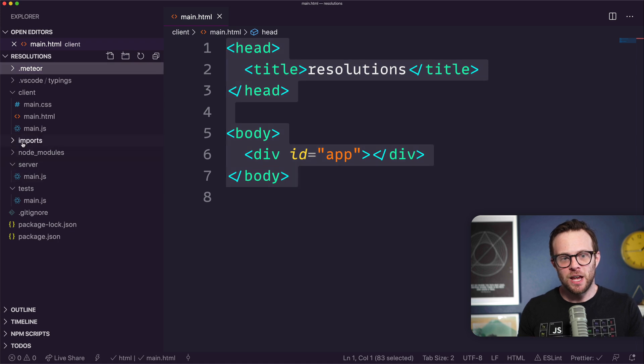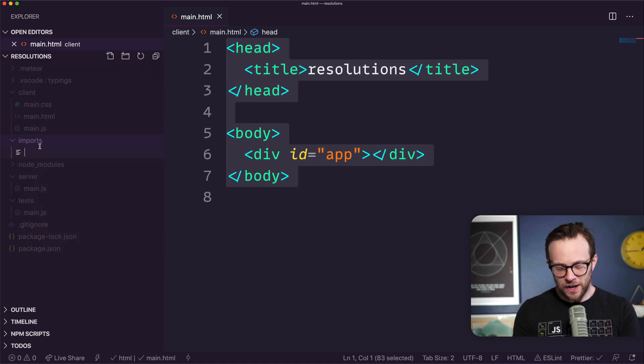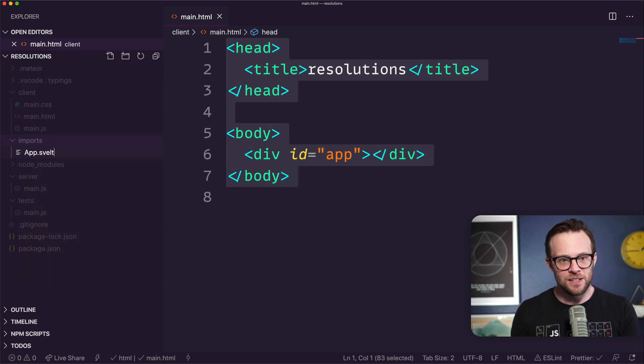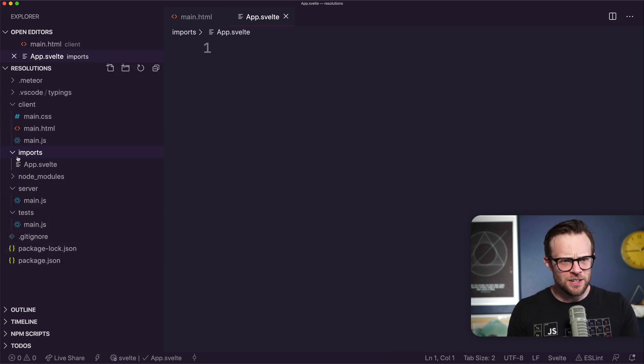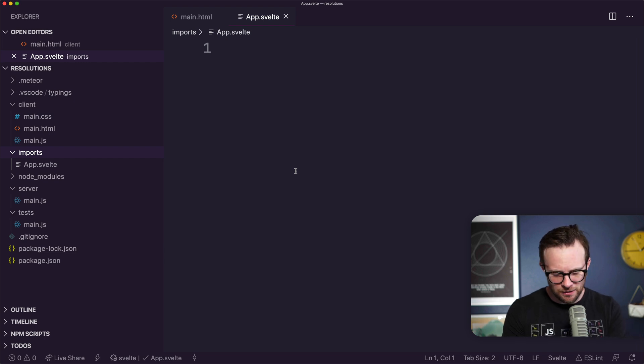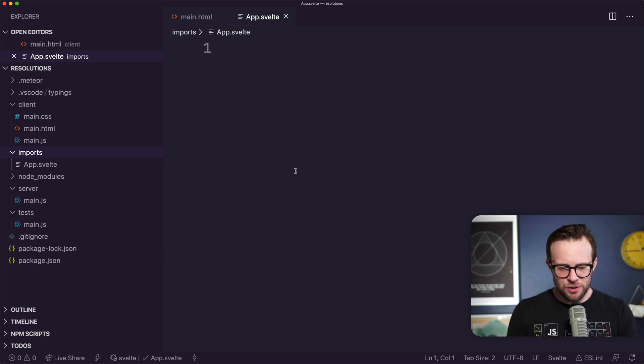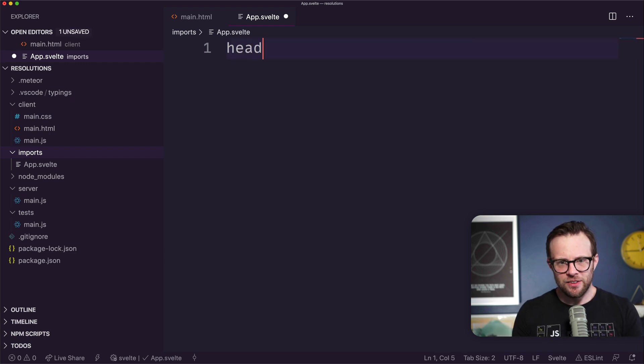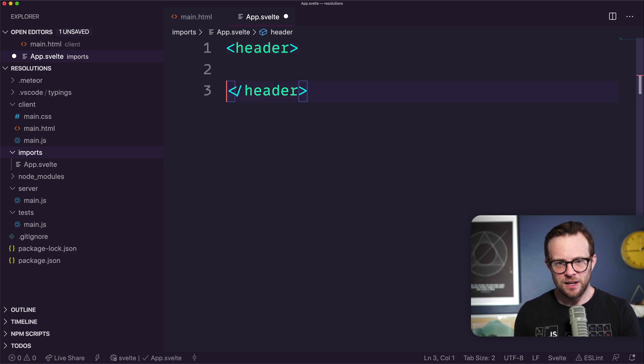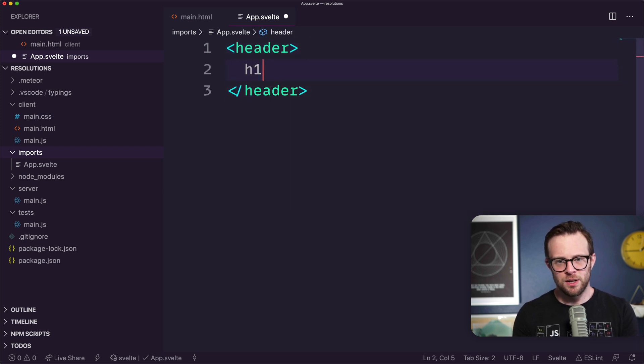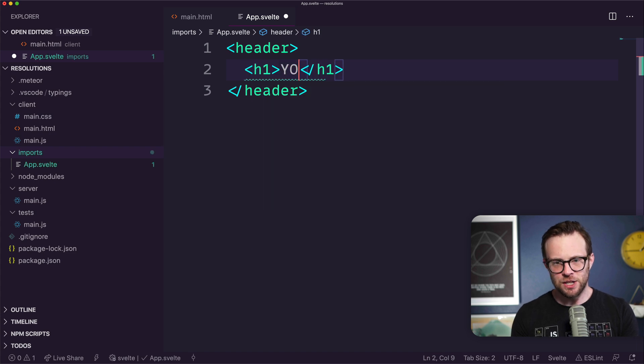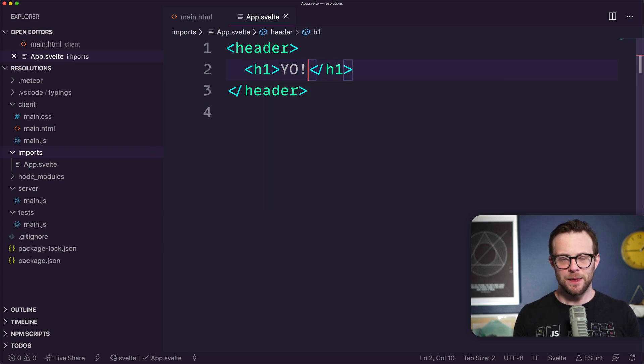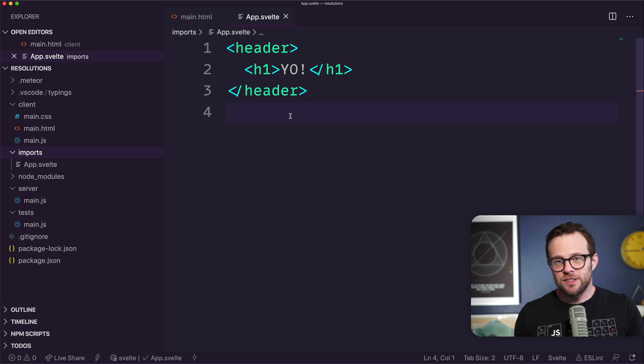We don't have a Svelte file yet, so let's make one. Let's head to our imports folder, create a new file and call it app.svelte. I'll give this a header and throw in an h1 that just says 'yo'. This is our Svelte file.